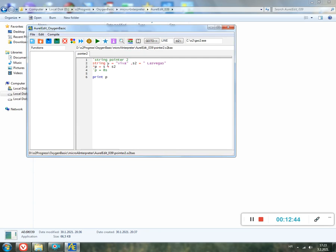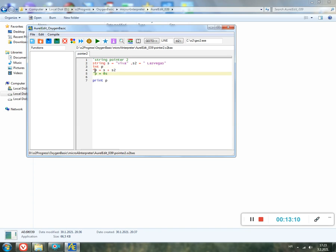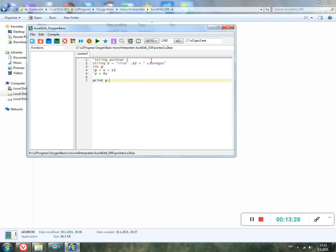We define our S variable as string, which is Viva, and string 2 is Las Vegas. So we here define a pointer without adding a type, but we can add type like Integer. For example, Integer P. Then we add the sign star or multiply asterisk however you want. So what to do: our P equals S plus S2. So we should connect this two strings, putting it into the pointer. String pointer is P. Here P is equal to at S, which means that P should show us the address of this new string pointer. Here we print our string.